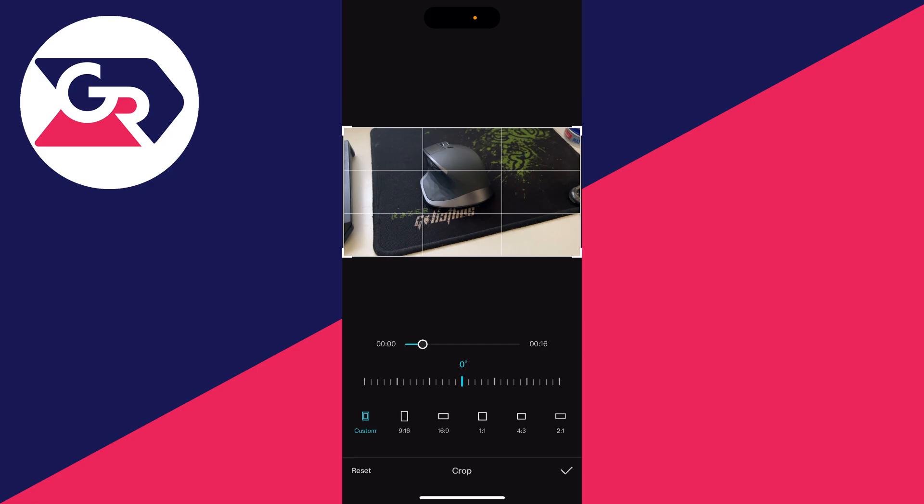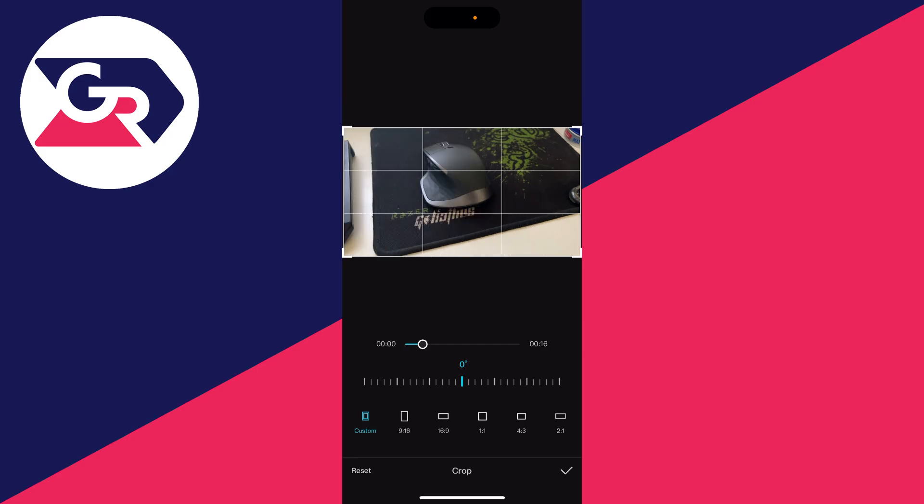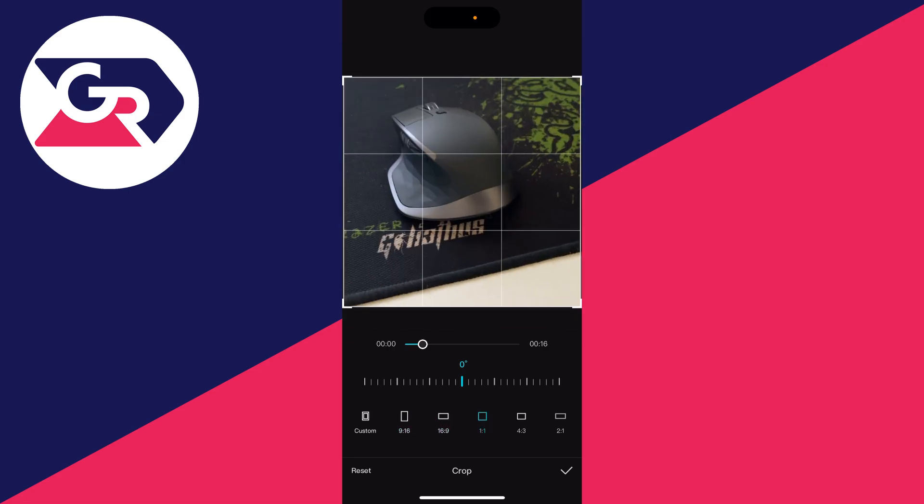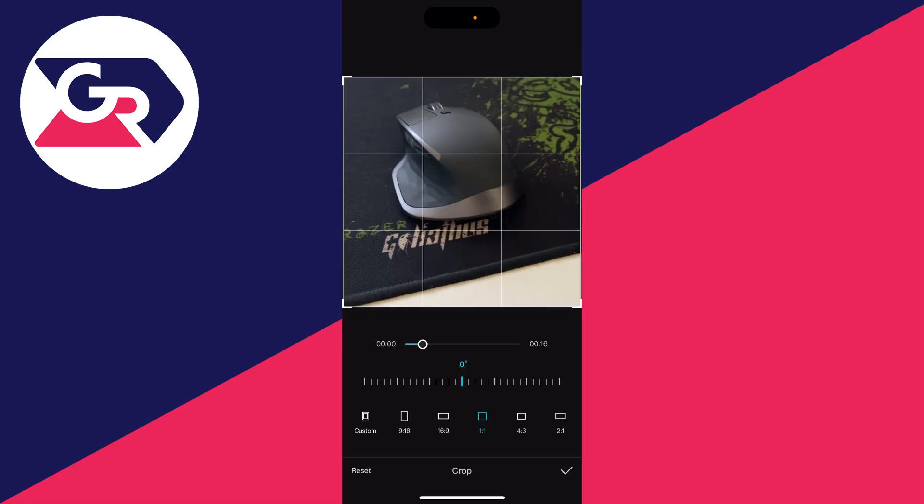Now you can do a custom crop in the preview, or you can use a preset crop at the bottom. Let's say you want to use this one-by-one option - that's fine. You can still make adjustments in the preview.